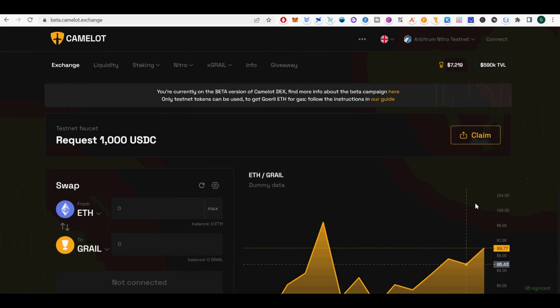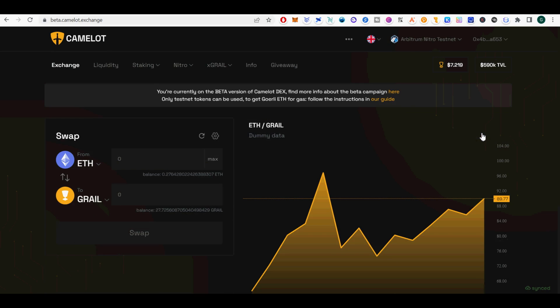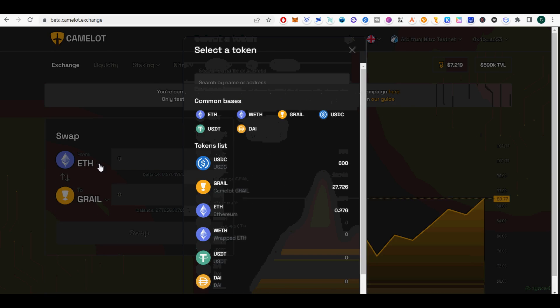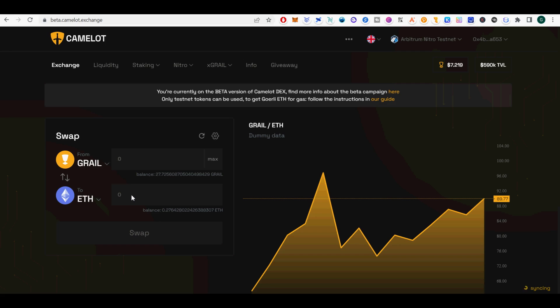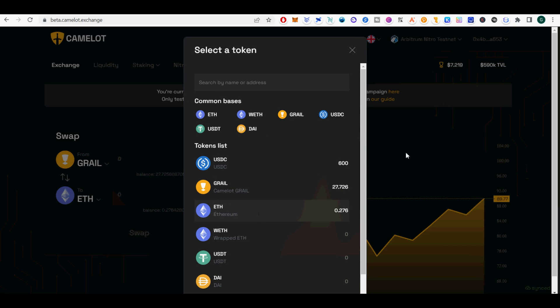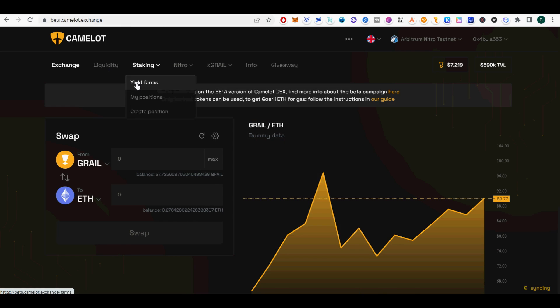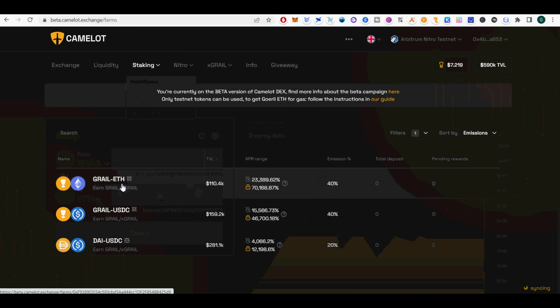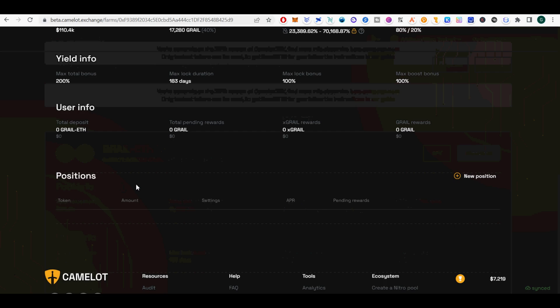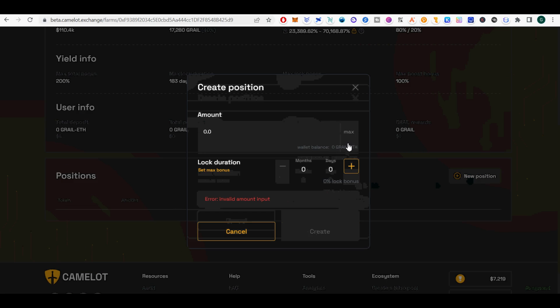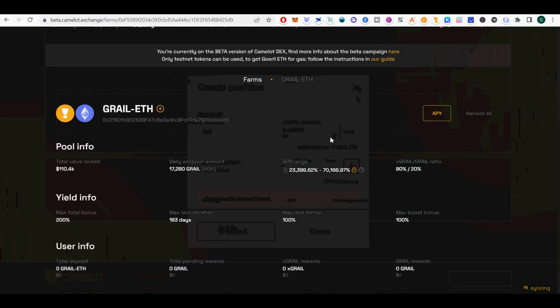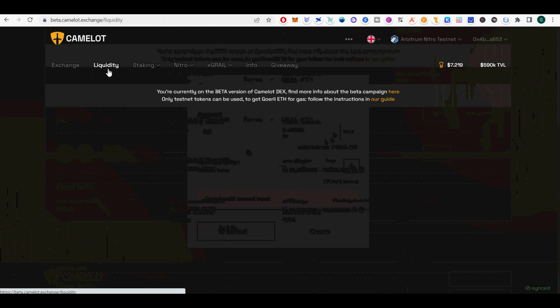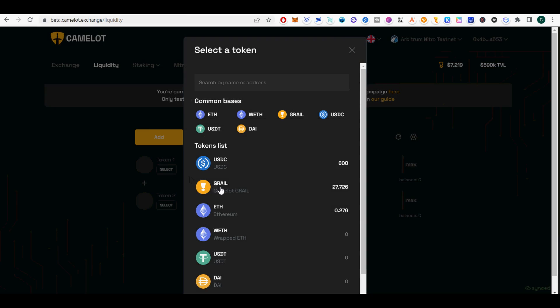Finally, I will show you how to do DeFi dabbling with Camelot.exchange with Arbitrum Testnet. Now you have Arbitrum Ethereum Testnet tokens. You are ready to play with Camelot Exchange. Go to beta.camelot.exchange. Click Claim to claim your 1000 USDC test tokens on Arbitrum Testnet. Pay gas with ETH to claim your tokens.